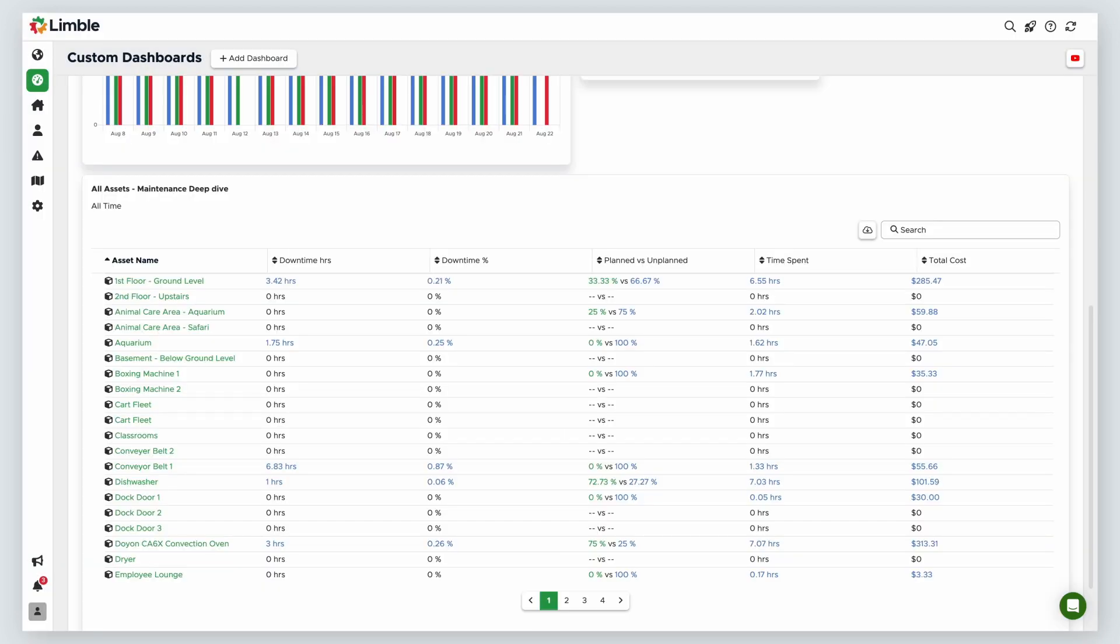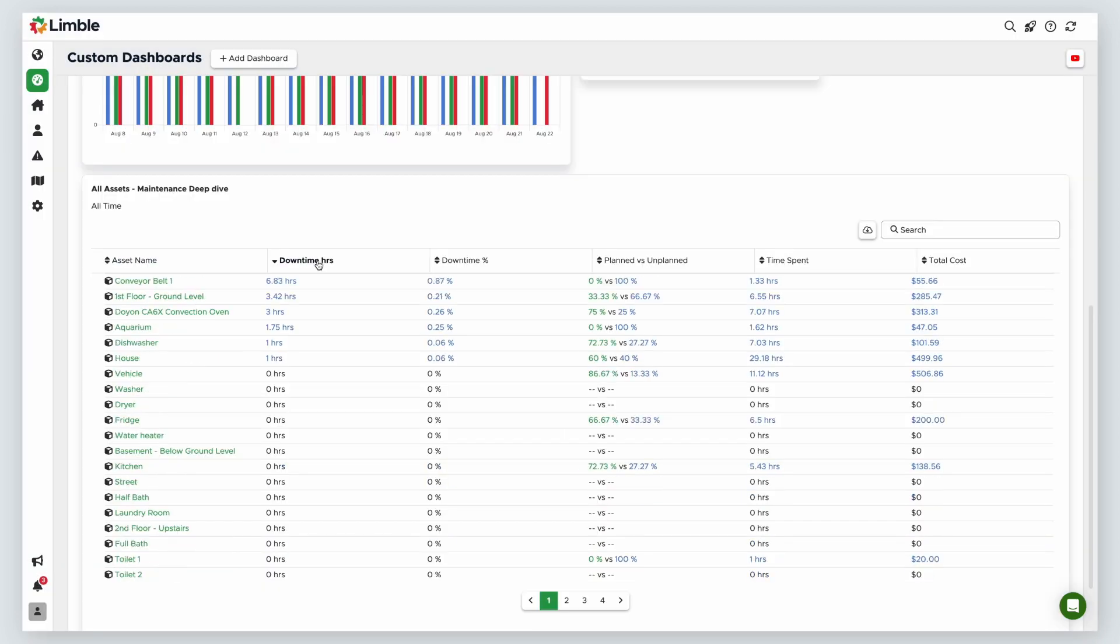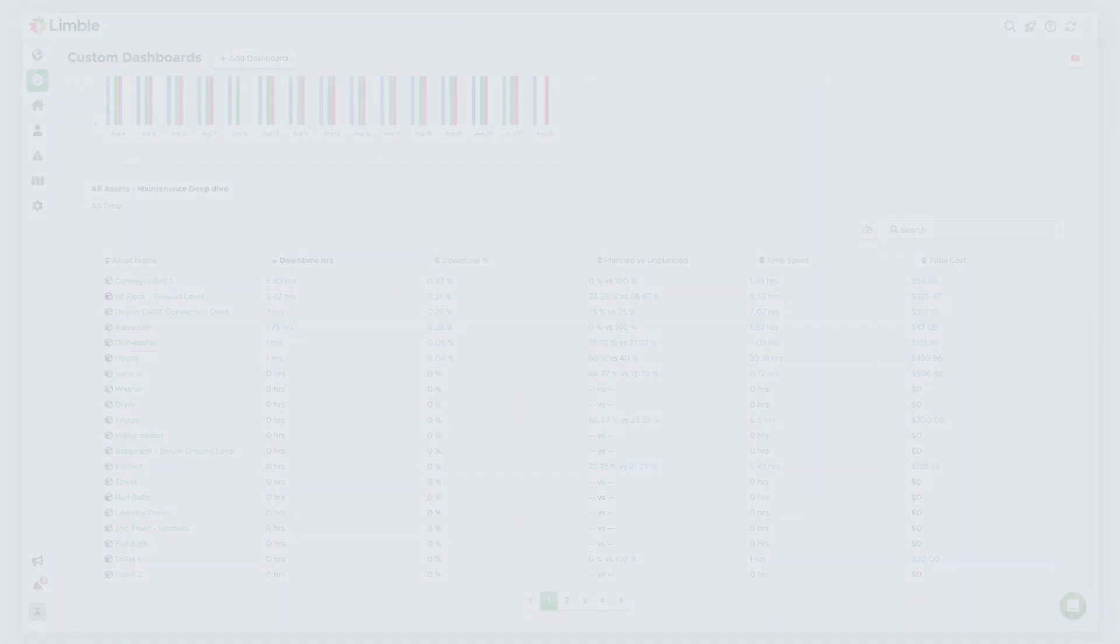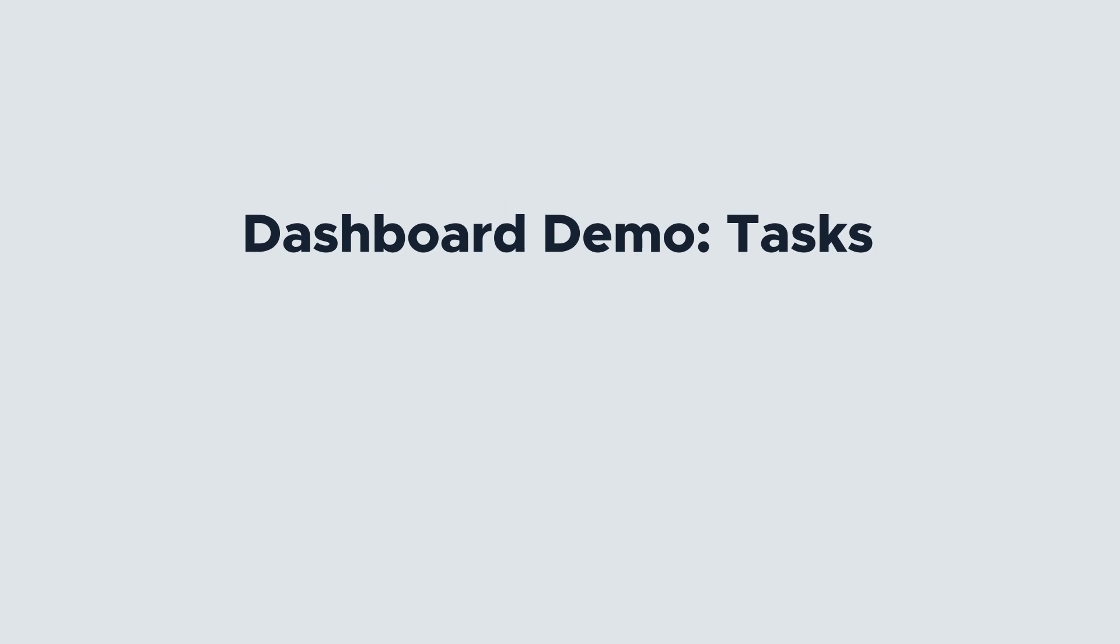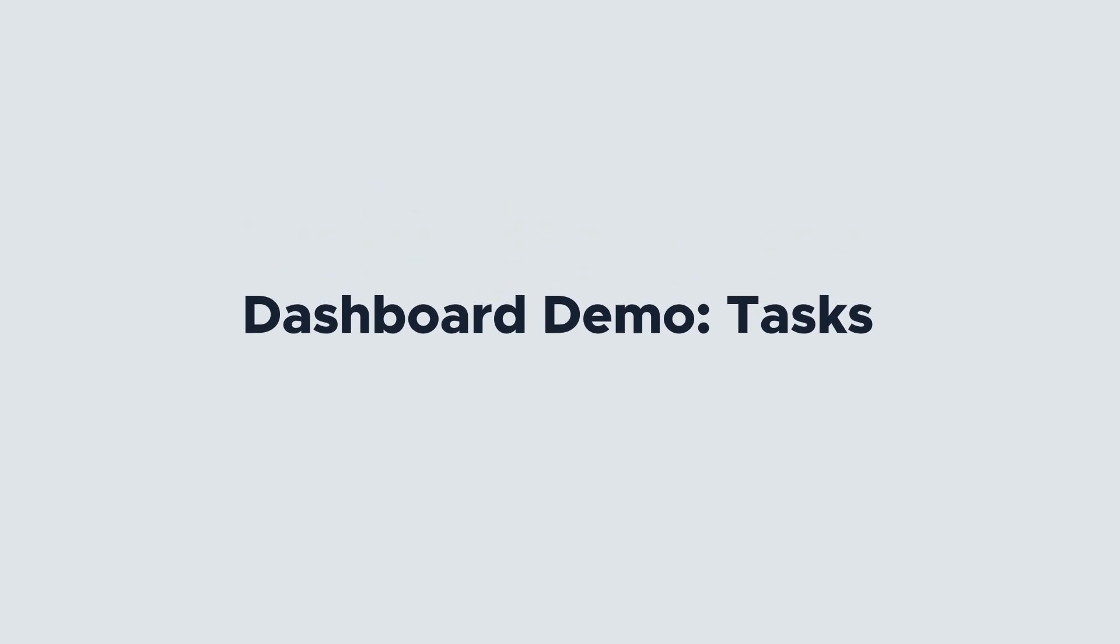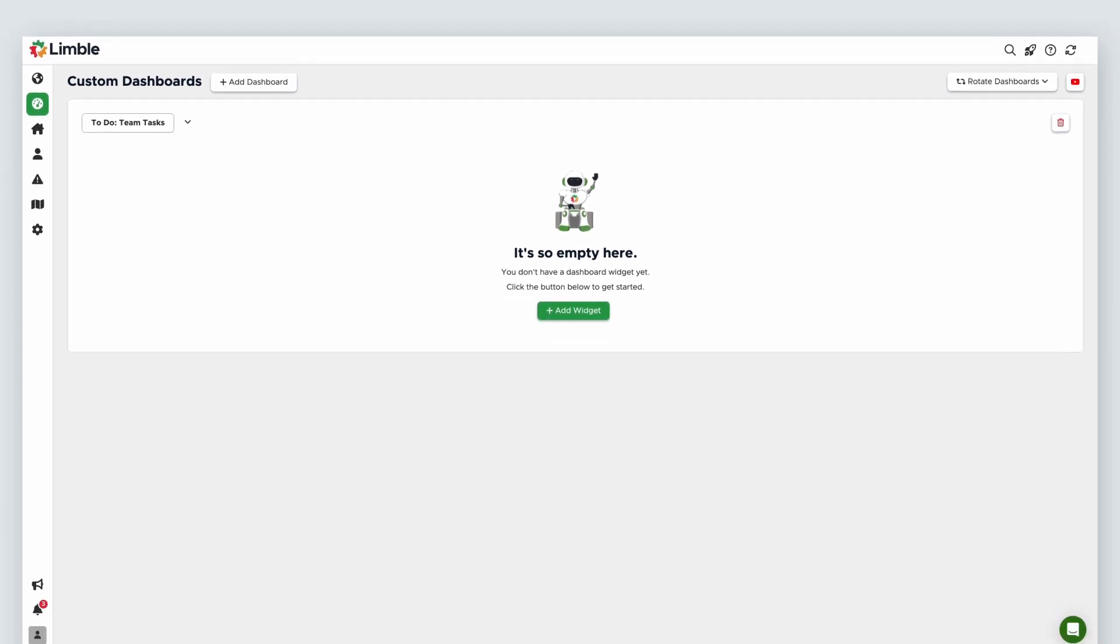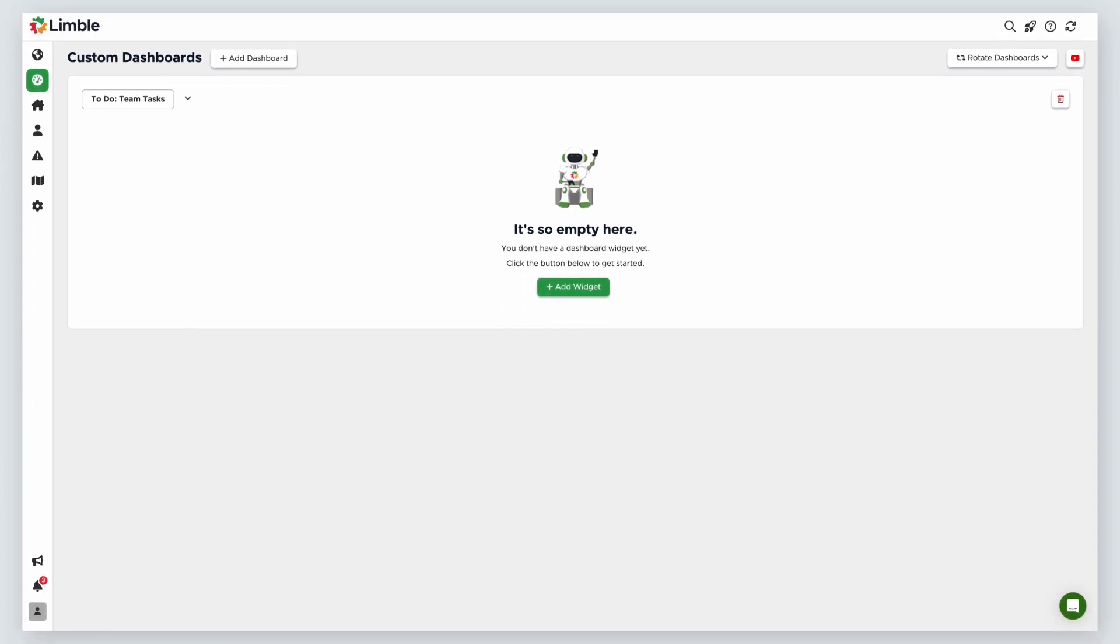This widget is extremely helpful to get a broad look at which assets are experiencing the most downtime, costing the most in time and resources, and where unplanned work is happening most, so you can determine where more planned maintenance should take place. Another way to use dashboards is to look at what work currently exists and is in progress. I'll create another dashboard repeating the same process and name it To Do Team Tasks.